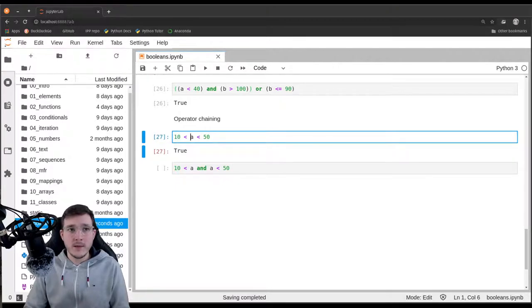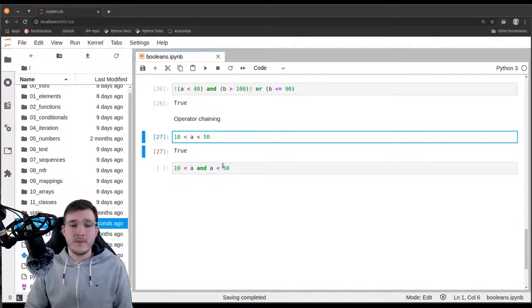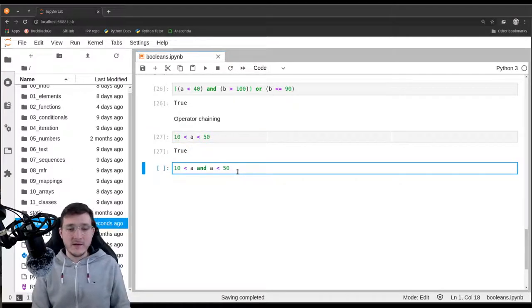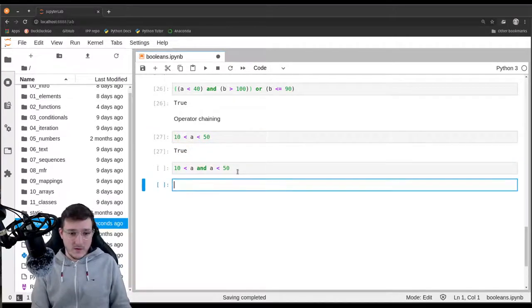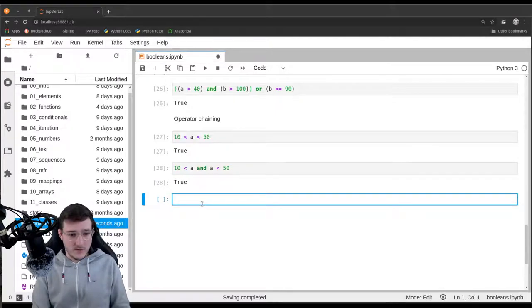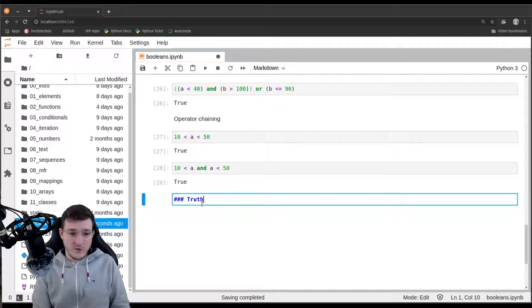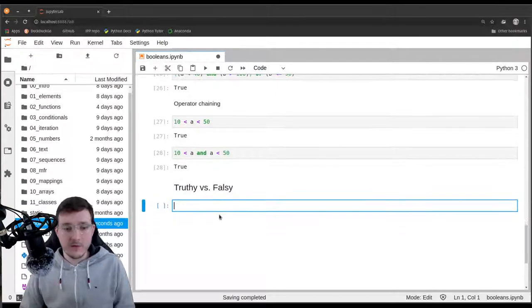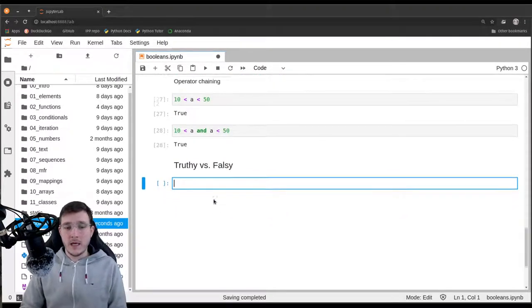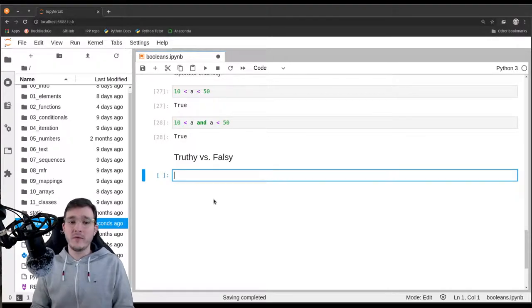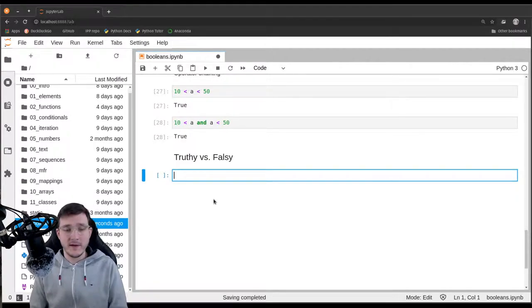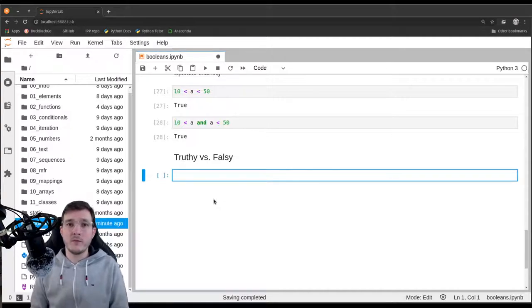Now let's introduce the idea of truthy versus falsy. This may look a bit weird at first, but knowing it will prevent us from making logical mistakes when we work with the if statement in the next video.